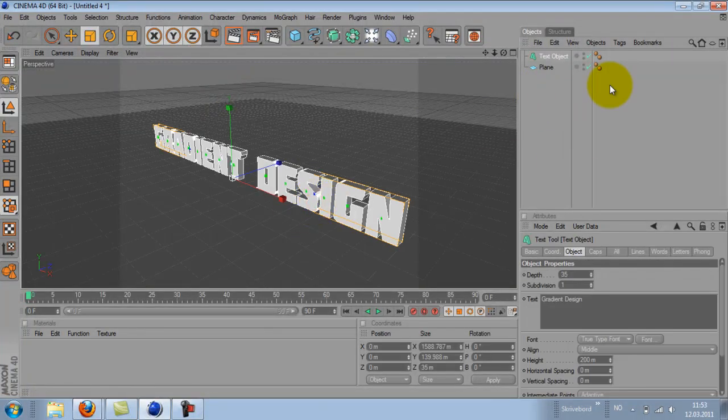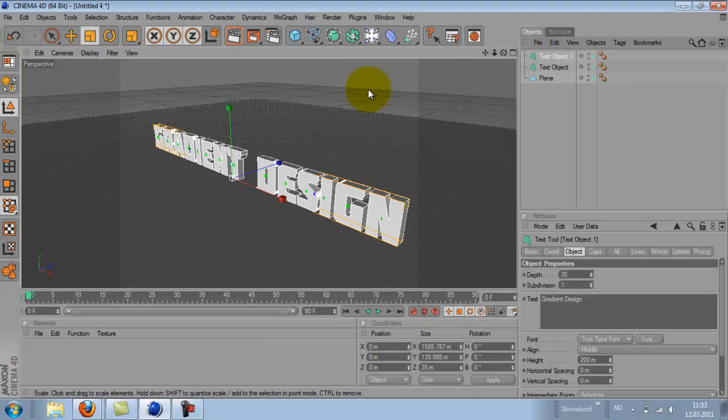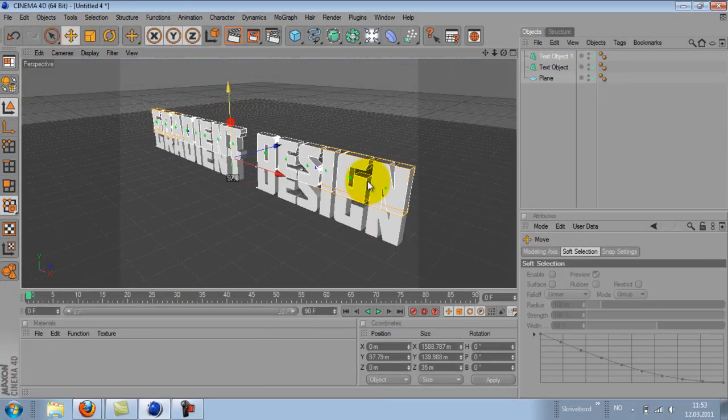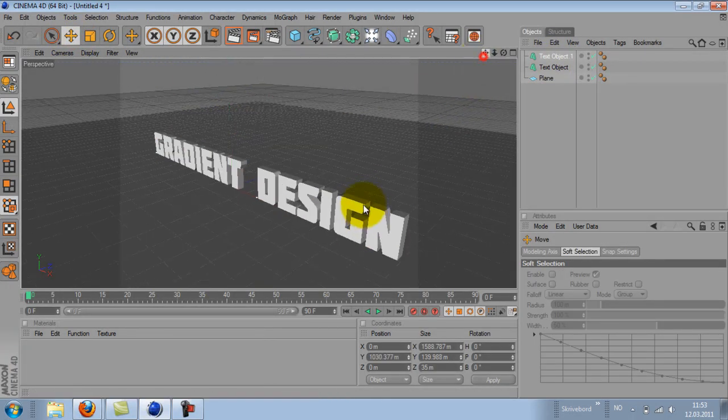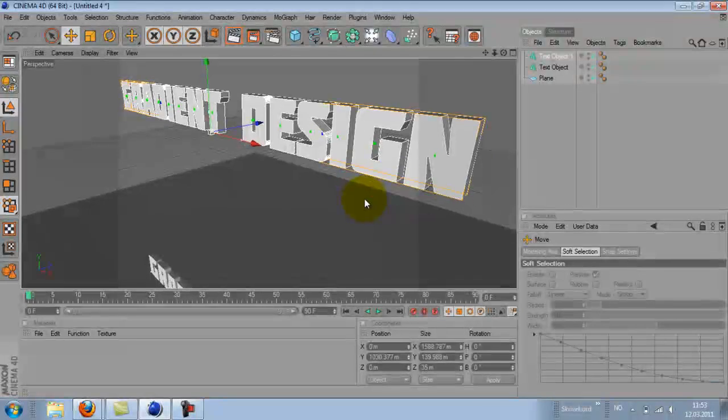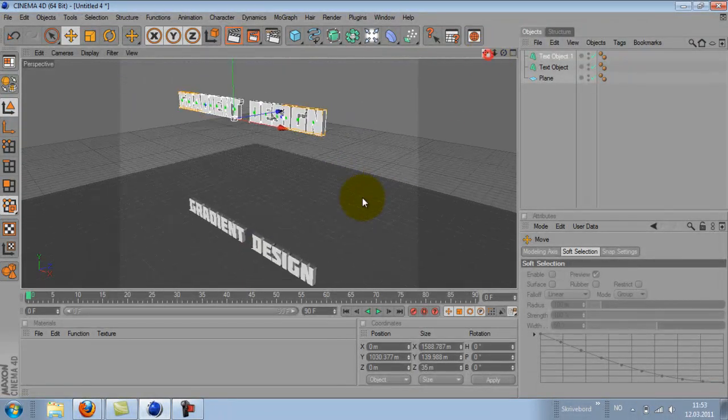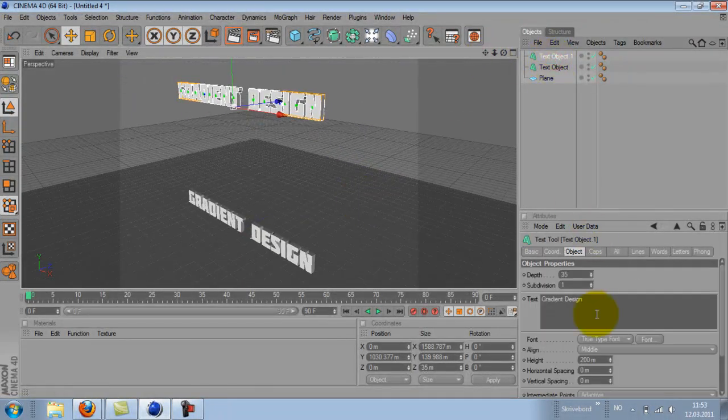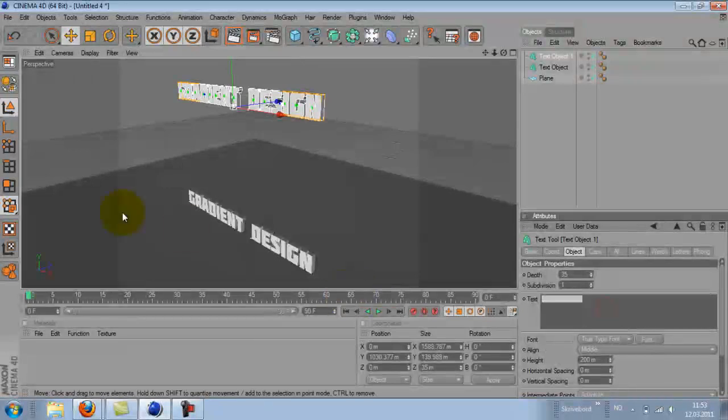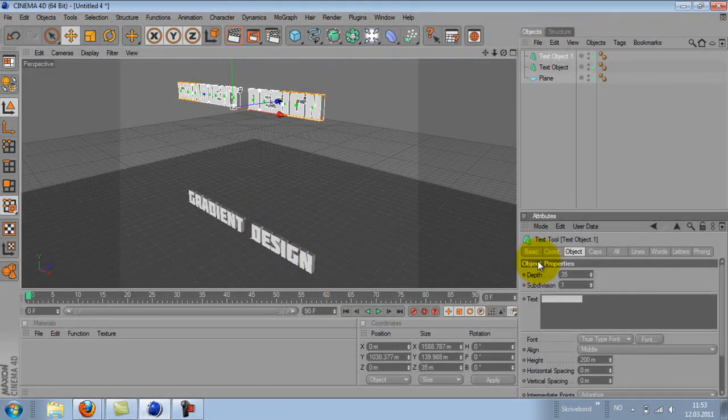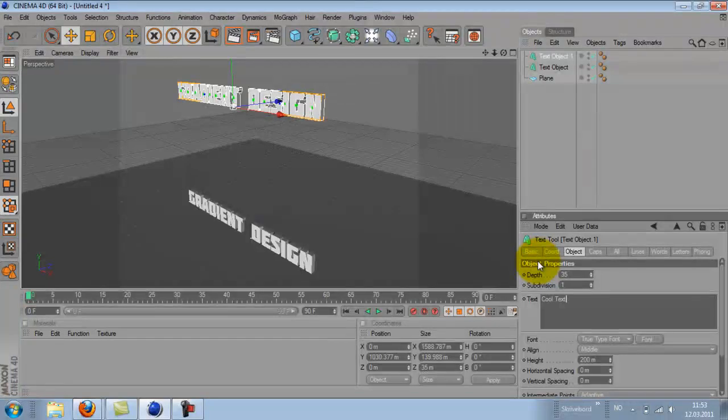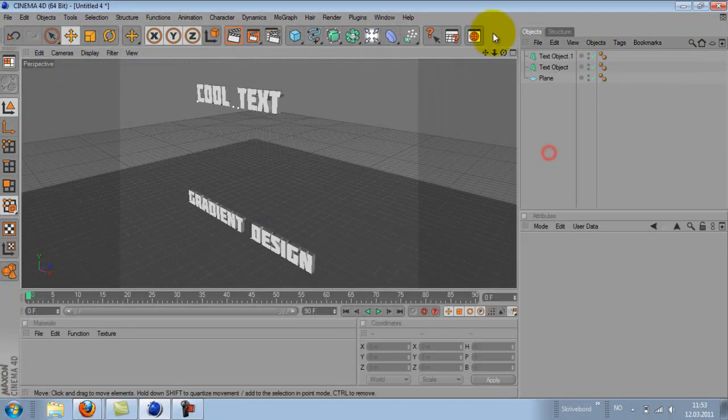And I will duplicate the MoGraph text object and drag the copy a little bit up. This is the text that will fall down on the text on the floor. I will just write, let's say, cool text. Just for fun.